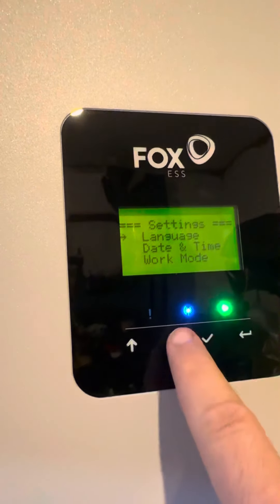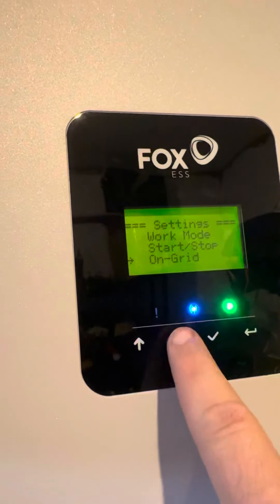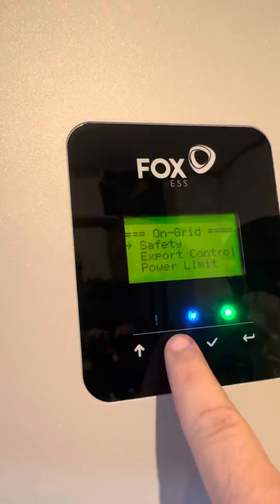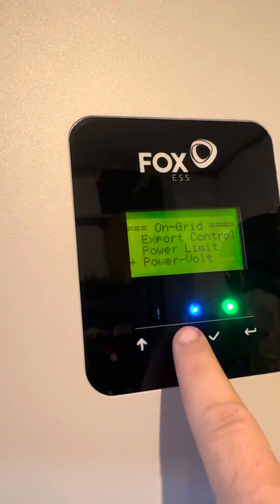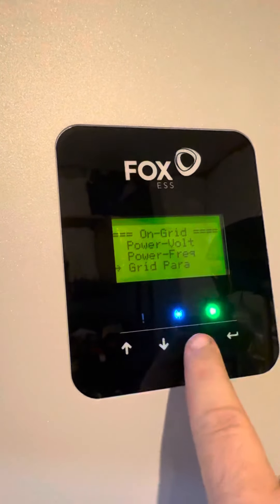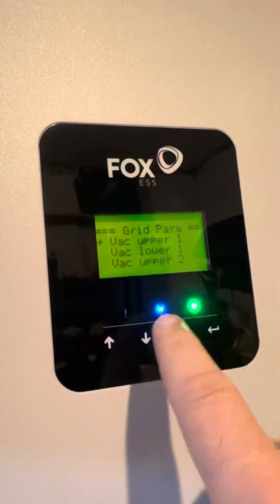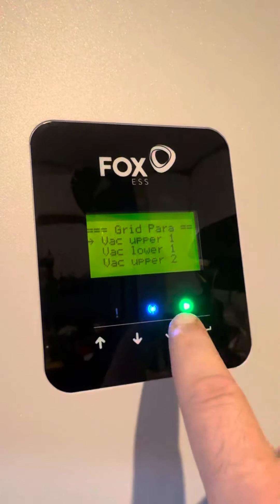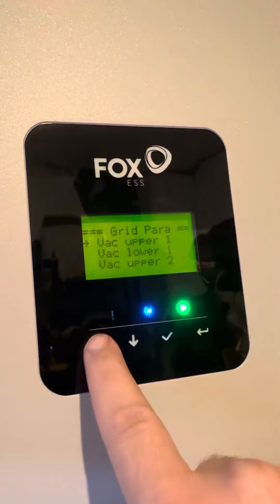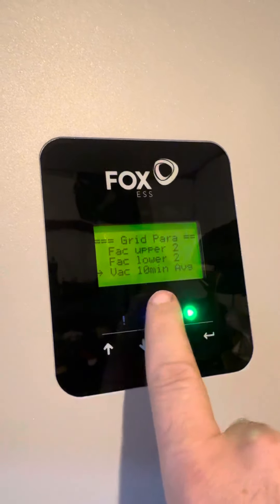You should then be on the settings screen. Go down using the down arrow to 'On Grid', then go down until you see 'Grid Parameters'. Press enter on that. The 10-minute average is at the bottom of the list, so it's easier to go up to find the bottom of the list and locate the 10-minute average.